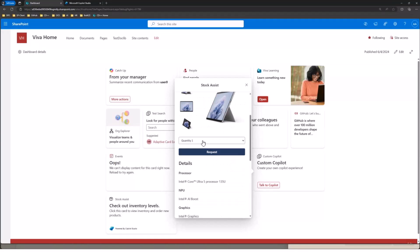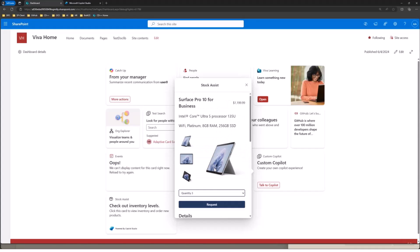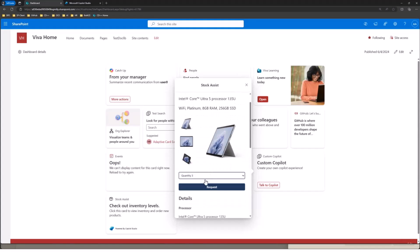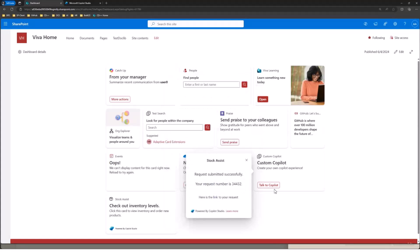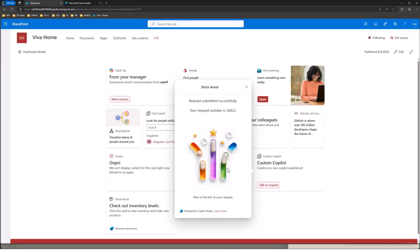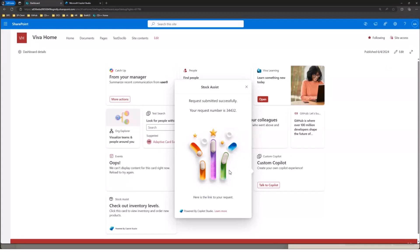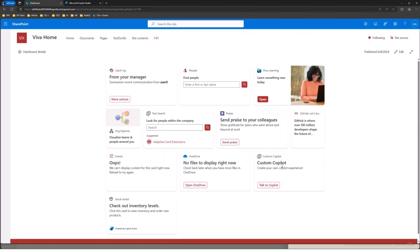So again, we're in here. Let's go ahead and say, I don't know, we want three Surface Pros. Our inventory is very low. And we want some of those new AI features that were just mentioned last month. Awesome. So now we go ahead and we've successfully requested this order. Again, the bot has gone and sent something off and ordered this new product.